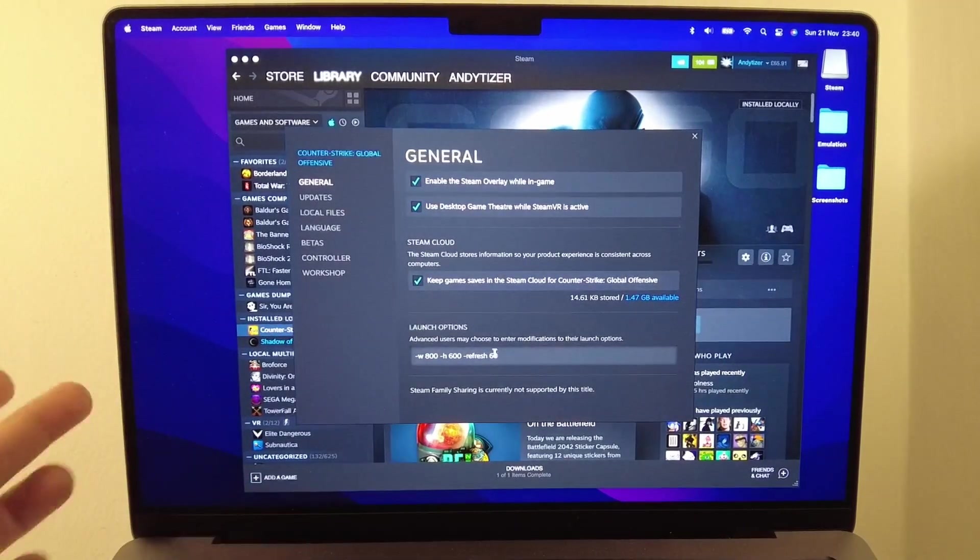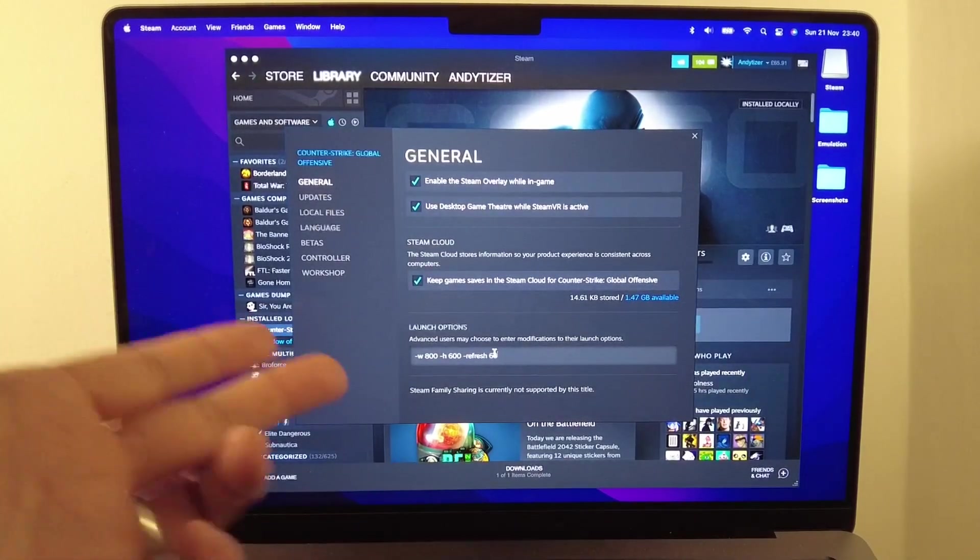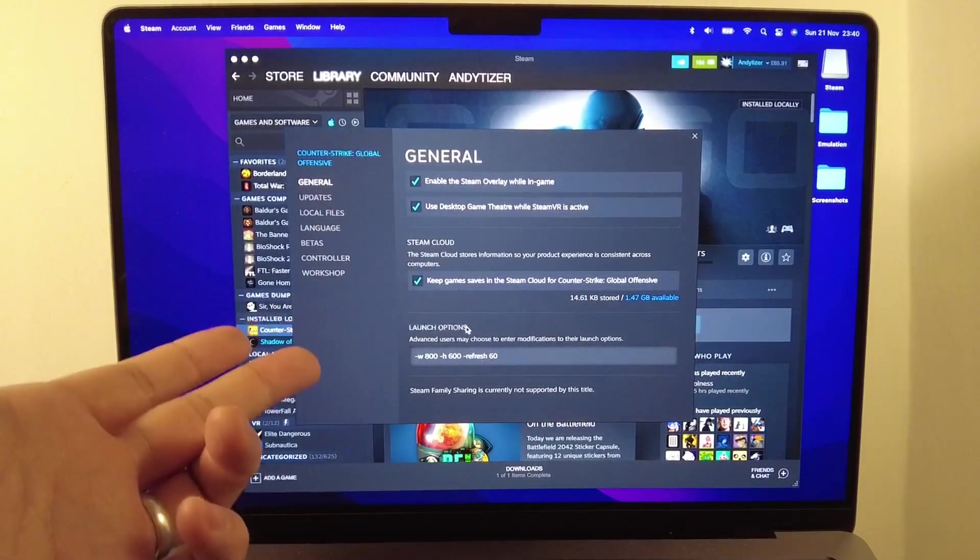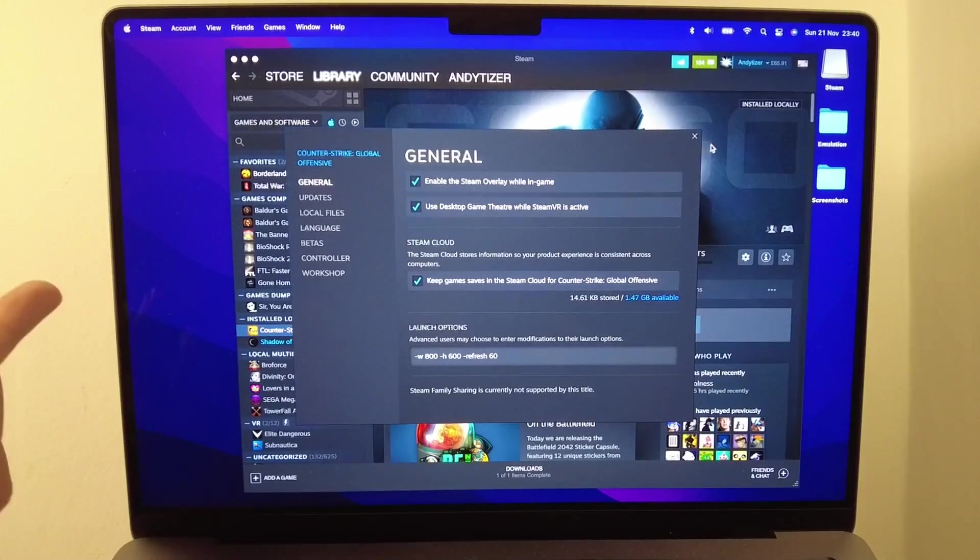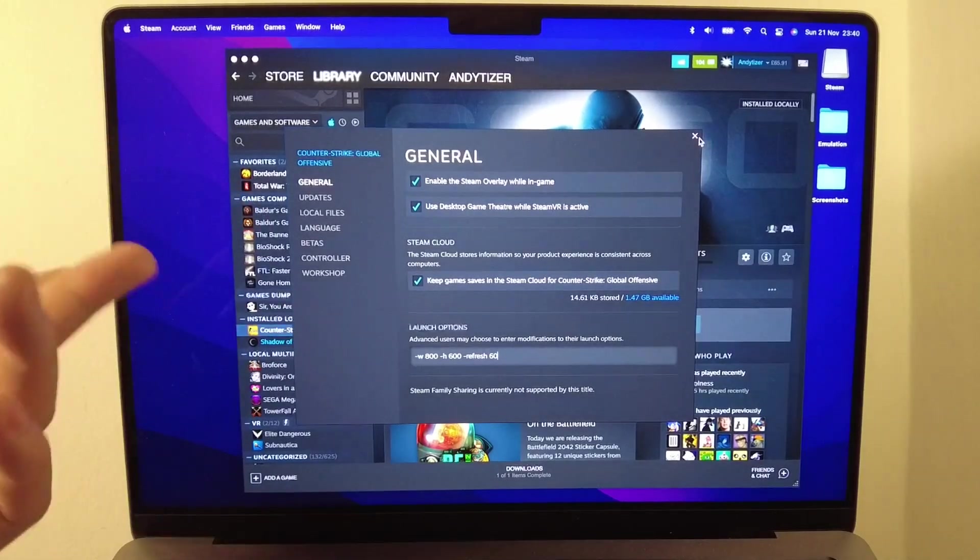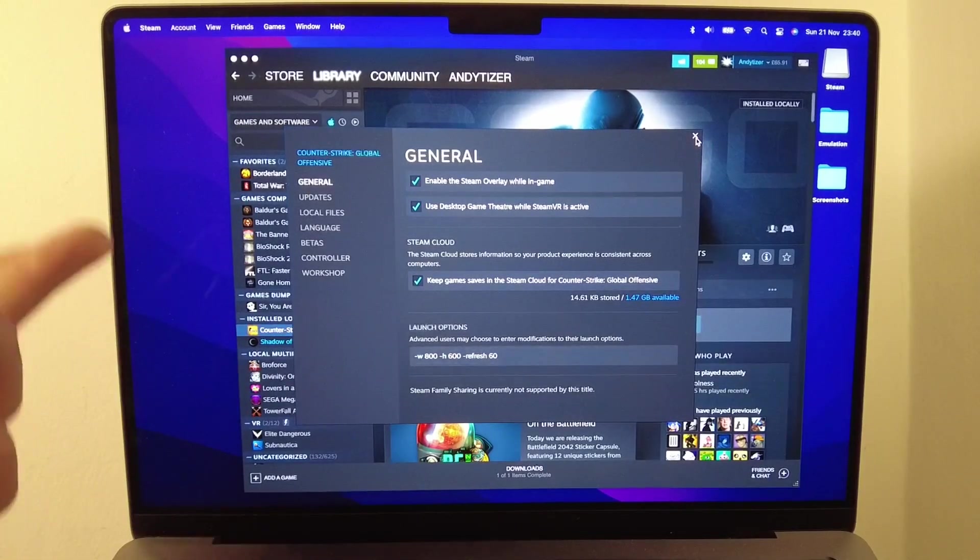What this will do is open the game window in an 800 by 600 window, and then we're going to be able to see the bottom of the window.